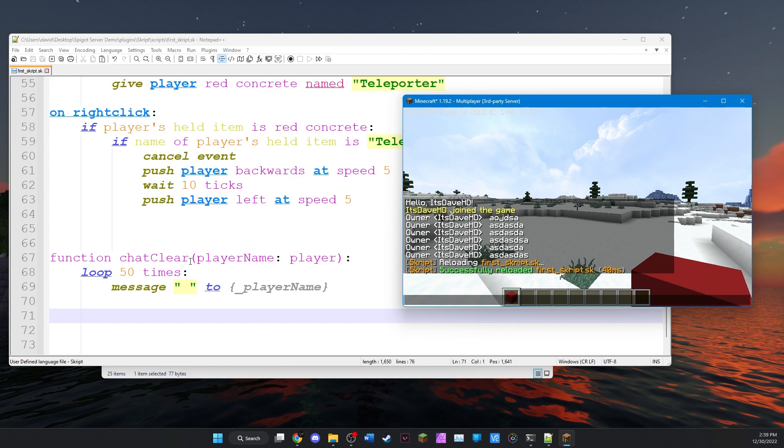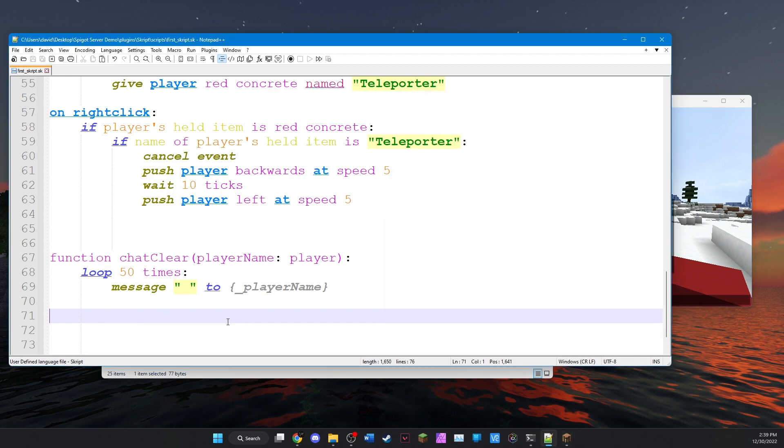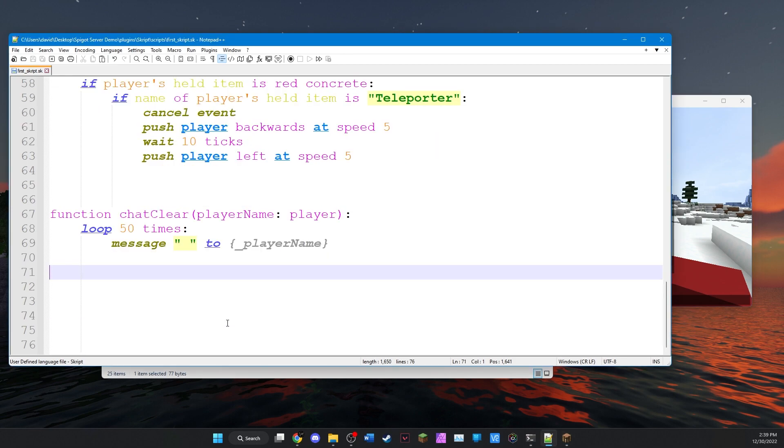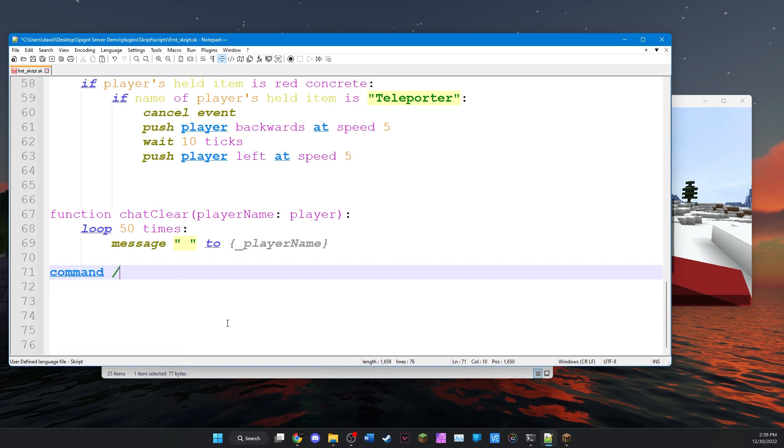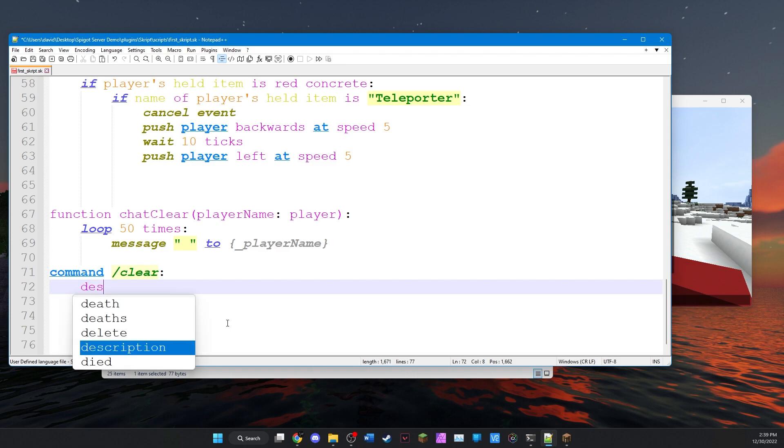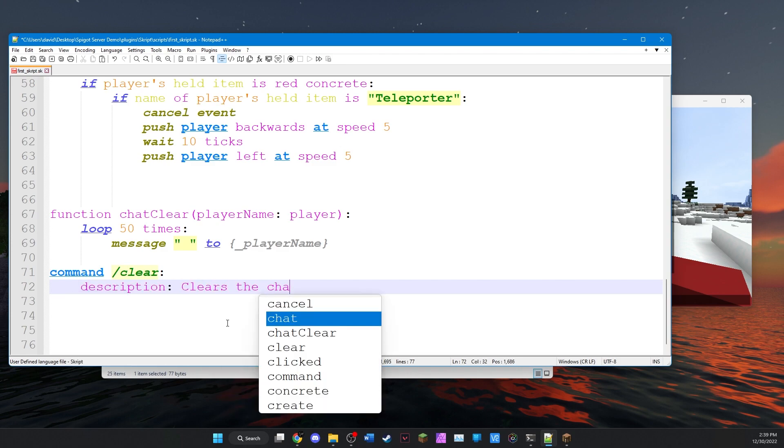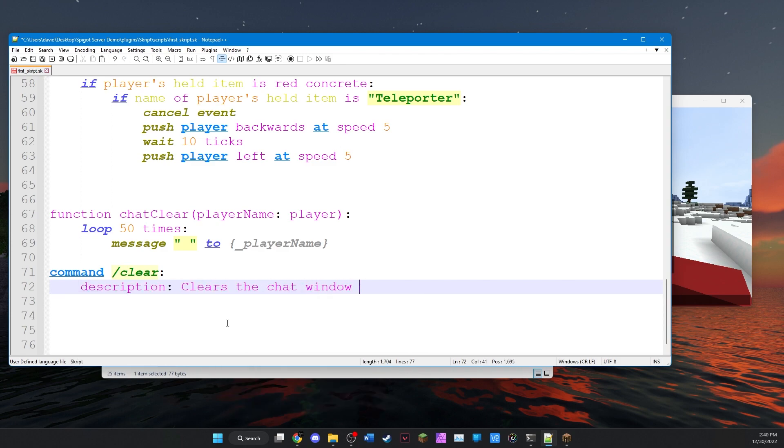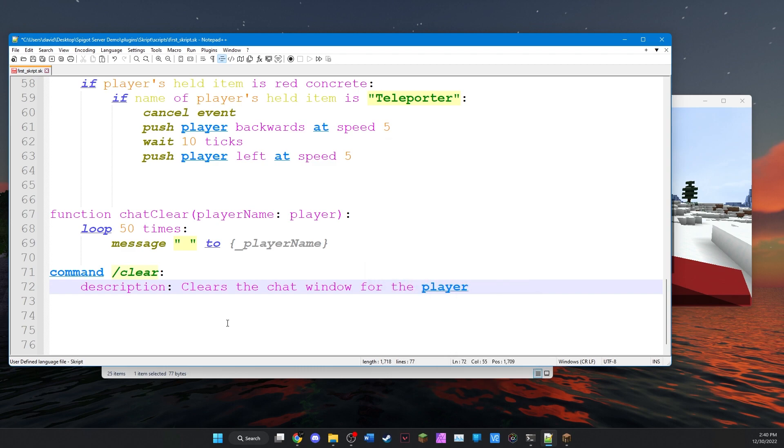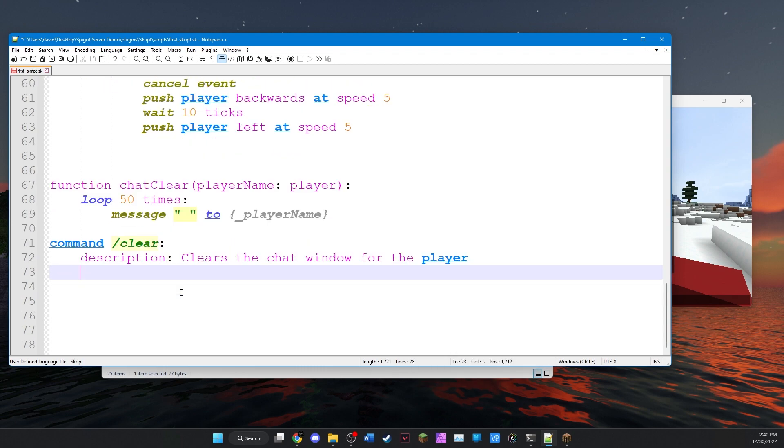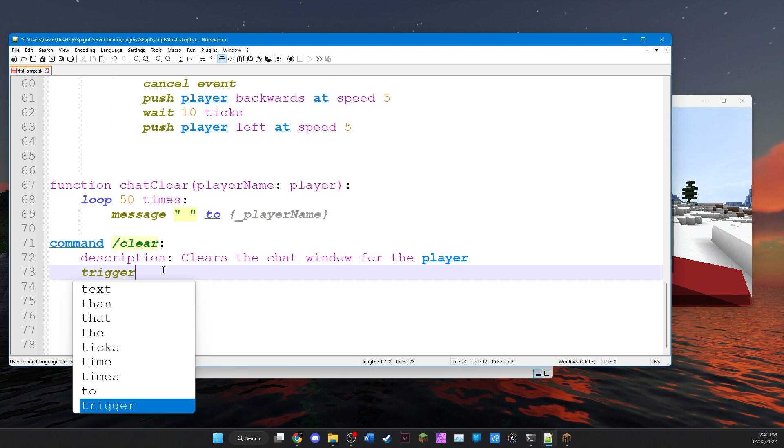So how do we actually use this function now? Well, let's create a command. Slash clear. And we don't need to give it any information because it's just going to do something. We don't need to give it variables. Let's add a description. Clears the chat window for the player. We'll skip the usage part because it's literally just slash clear. There's no way you can mess it up. We'll go right to trigger.